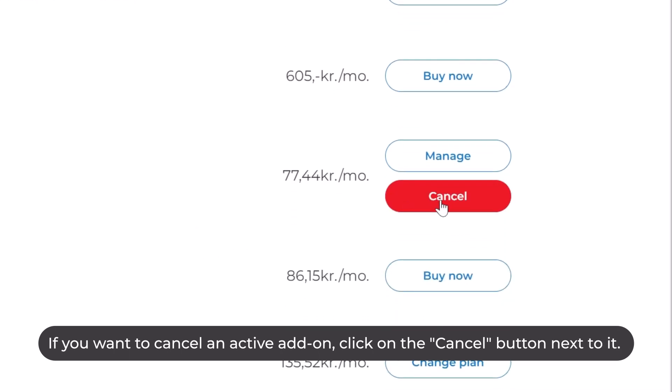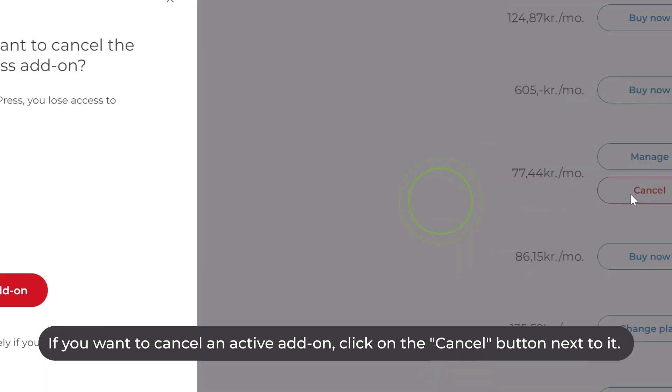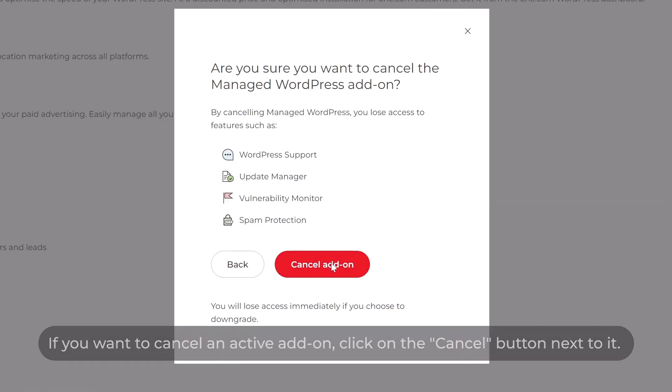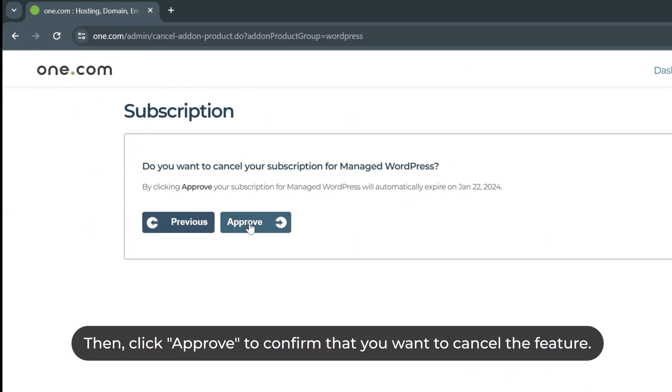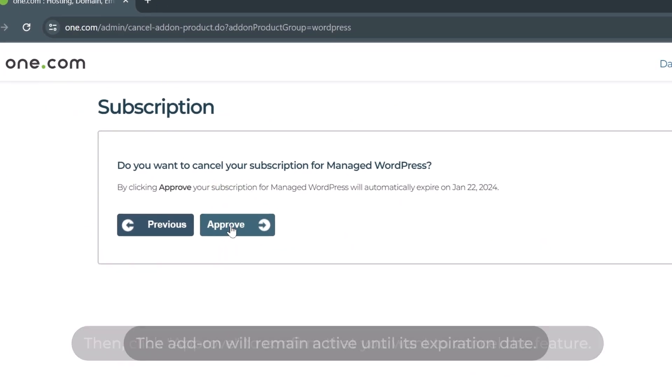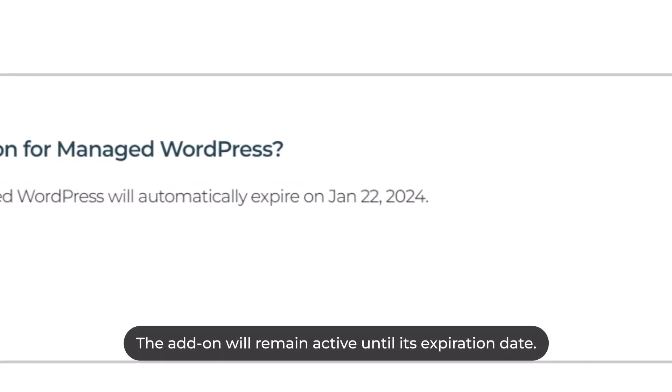If you want to cancel an active add-on, click on the Cancel button next to it. Then click Approve to confirm that you want to cancel the feature. The add-on will remain active until its expiration date.